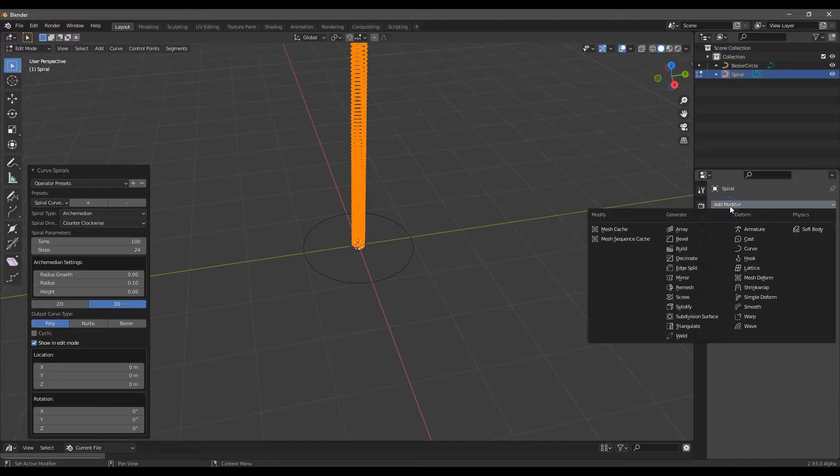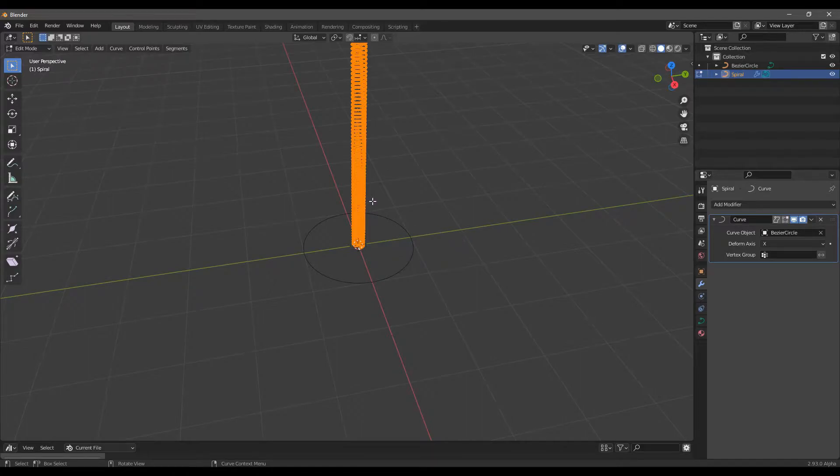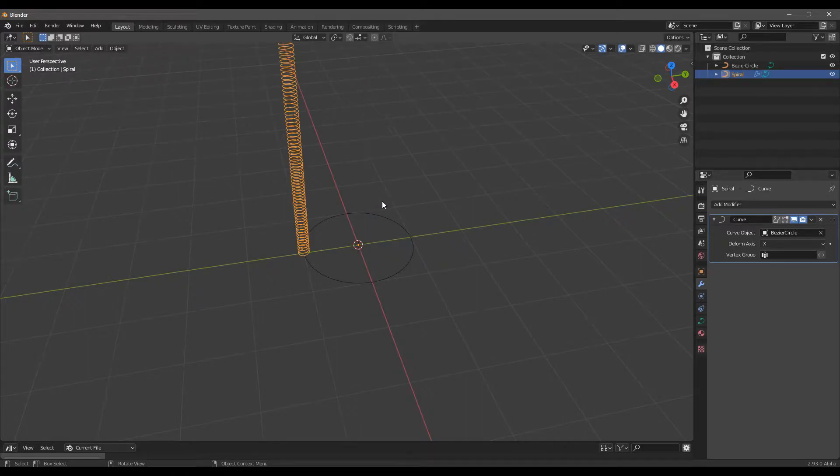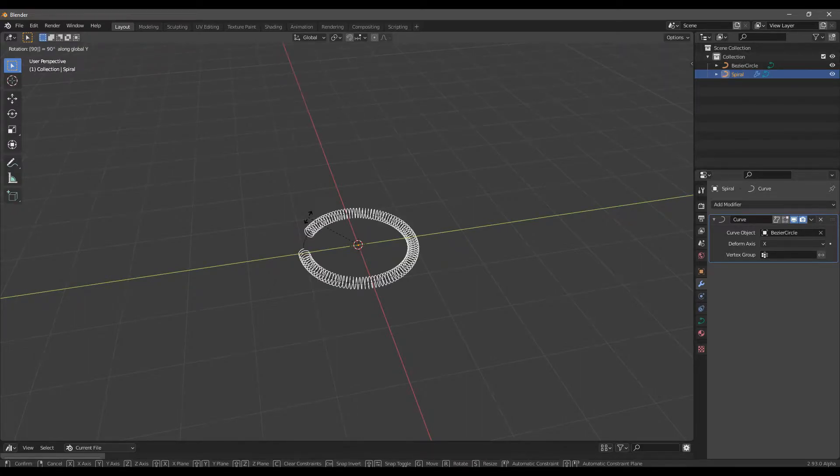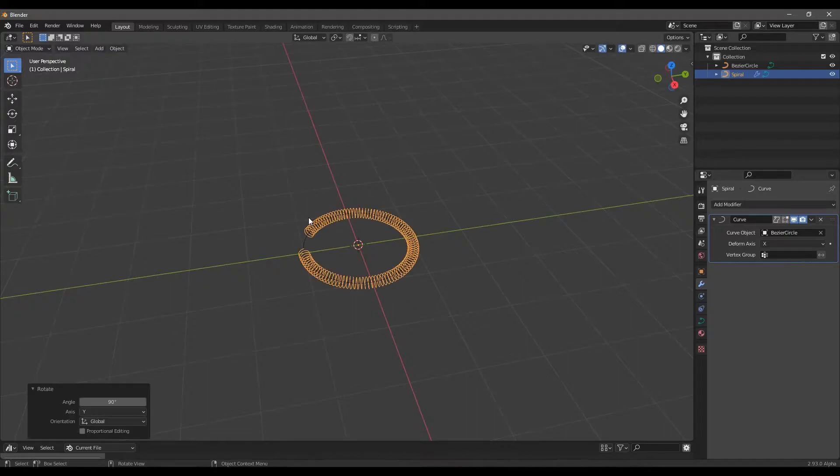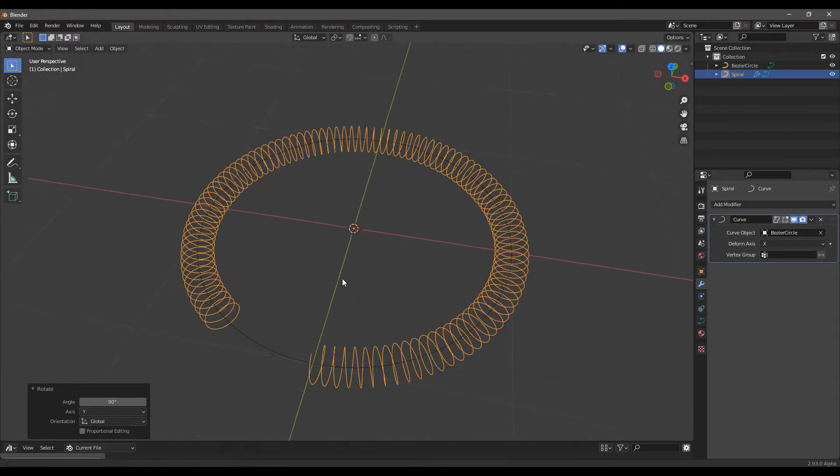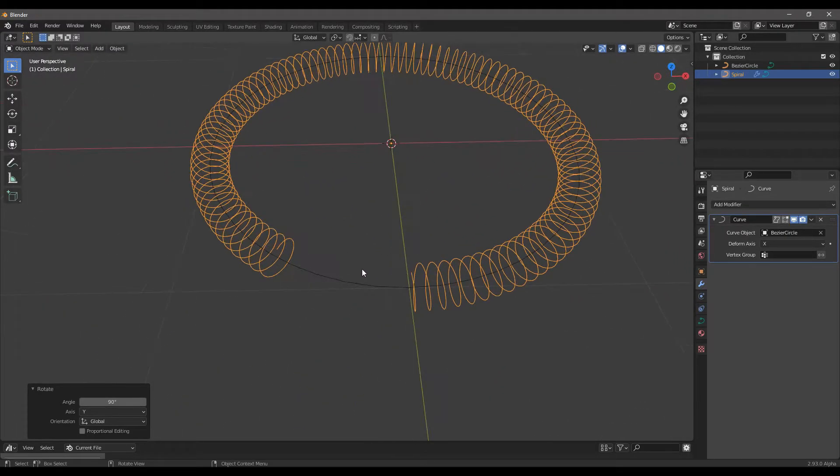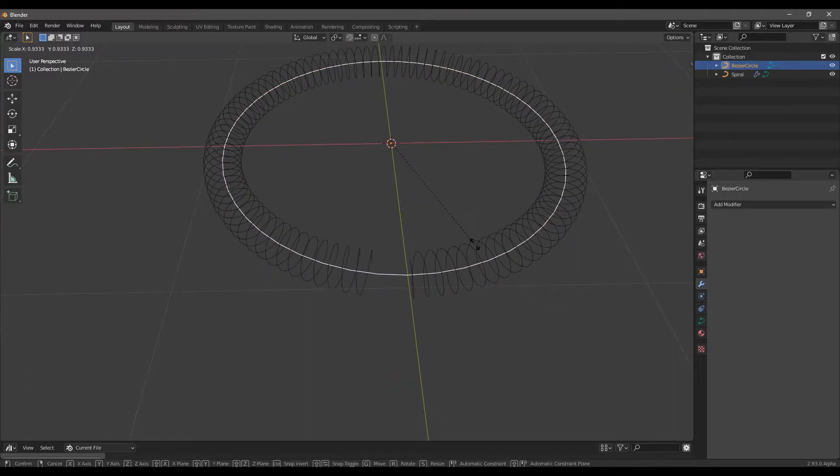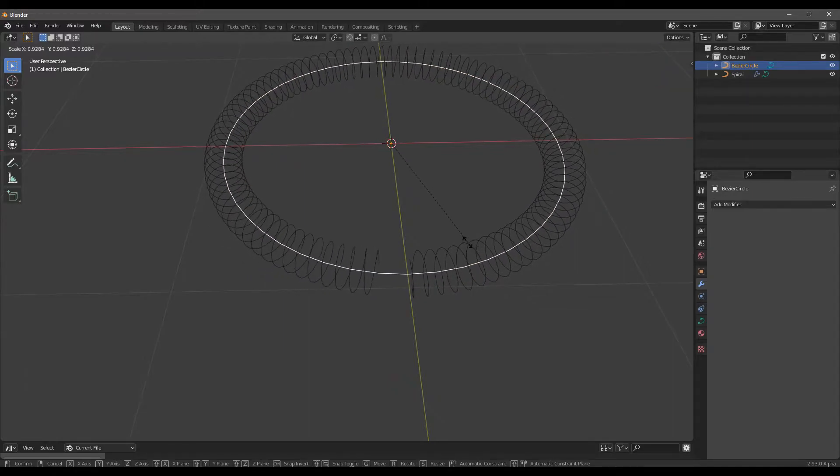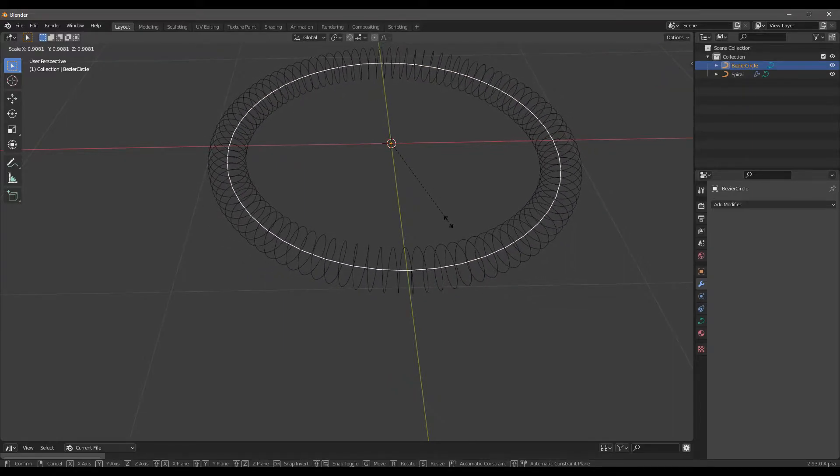Then, go to Modifiers and add a deform curve. Choose the circle we did in the first place. Press Tab to exit Edit Mode and rotate with R the spiral in the Y axis 90. So R plus Y plus 90. Adjust the scale of the first circle with S to obtain a closed spiral.